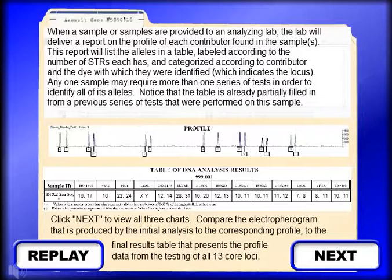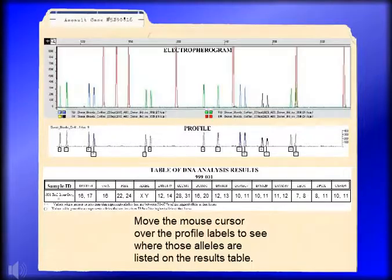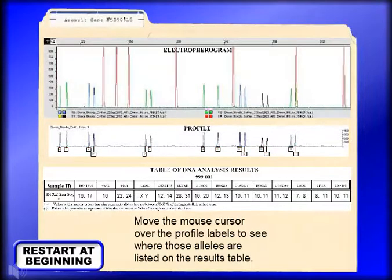Click Next to view all three charts. Compare the electropherogram that is produced by the initial analysis to the corresponding profile, to the final results table that presents the profile data from the testing of all 13 core loci. Move the mouse cursor over the profile labels to see where those alleles are listed on the results table.